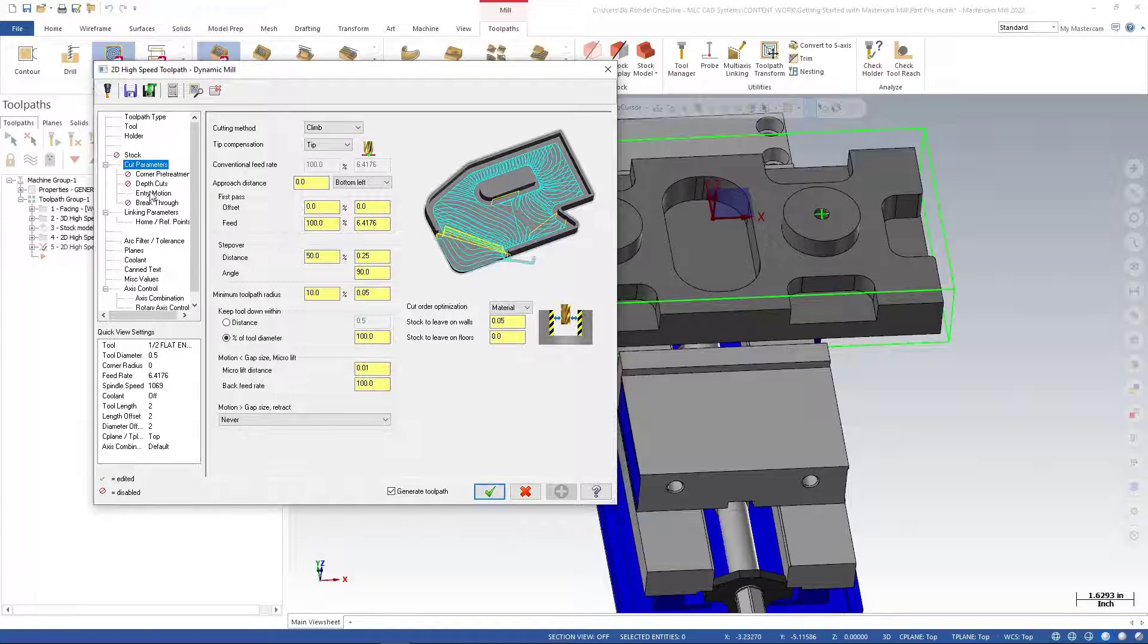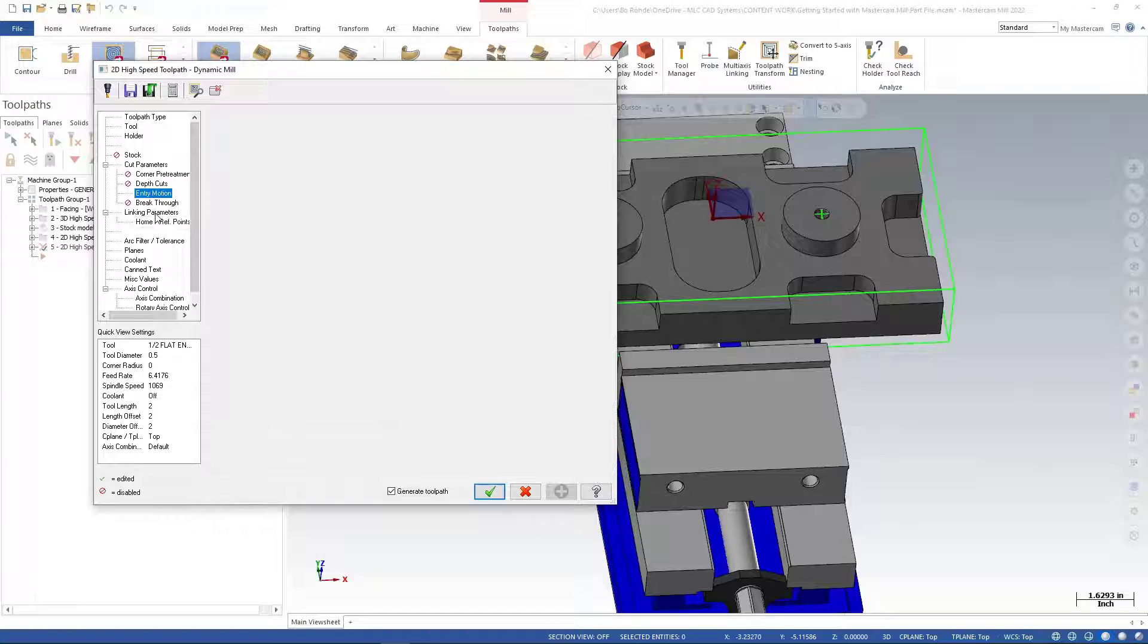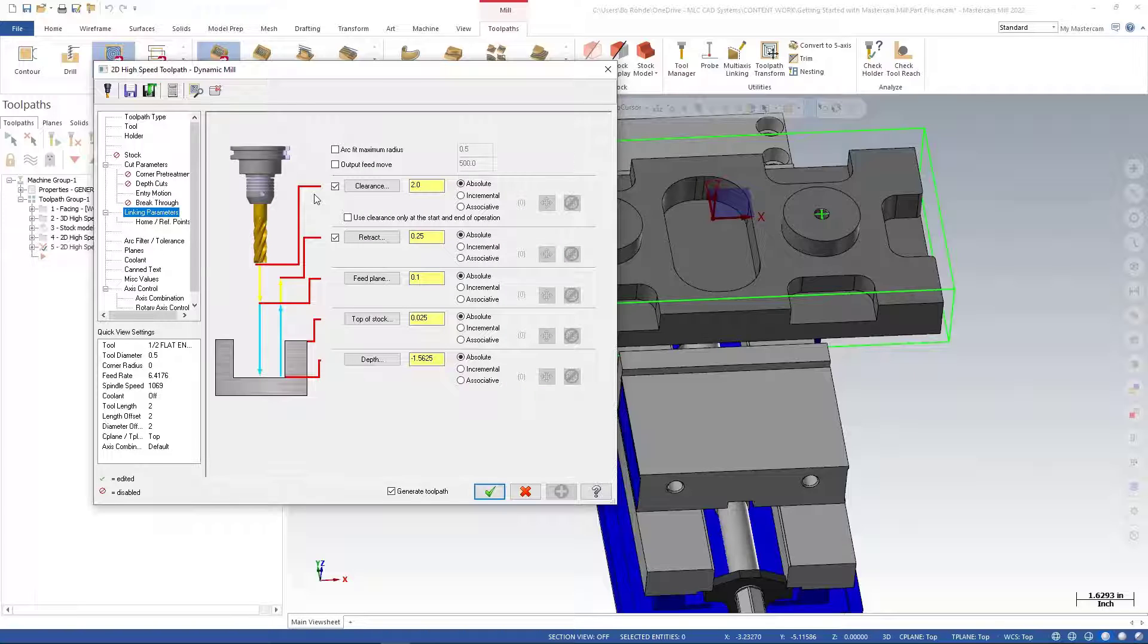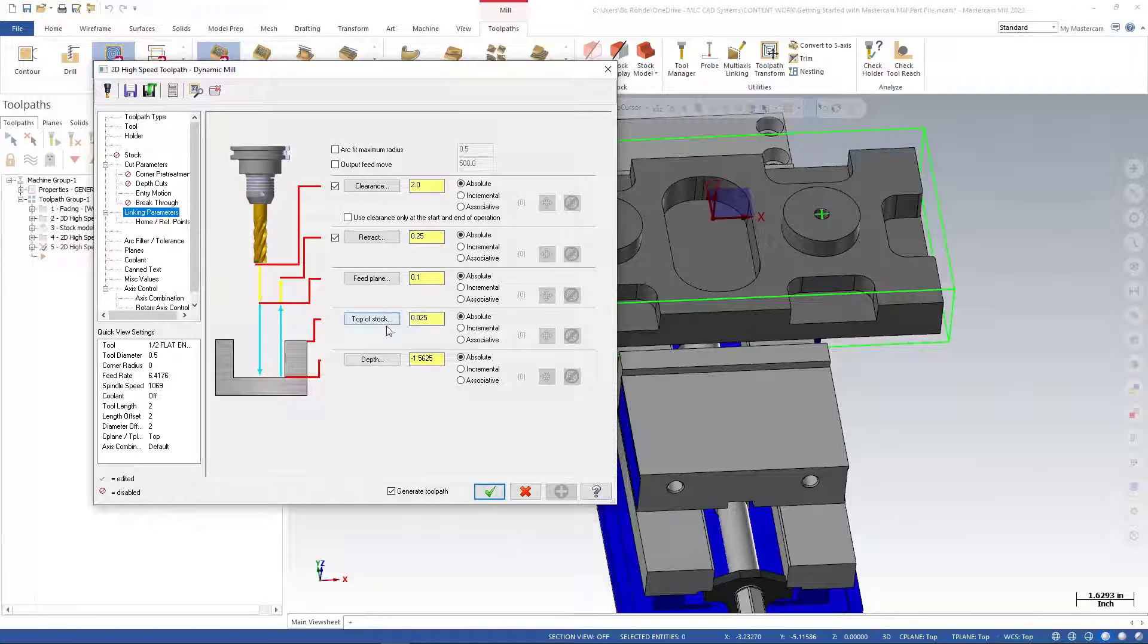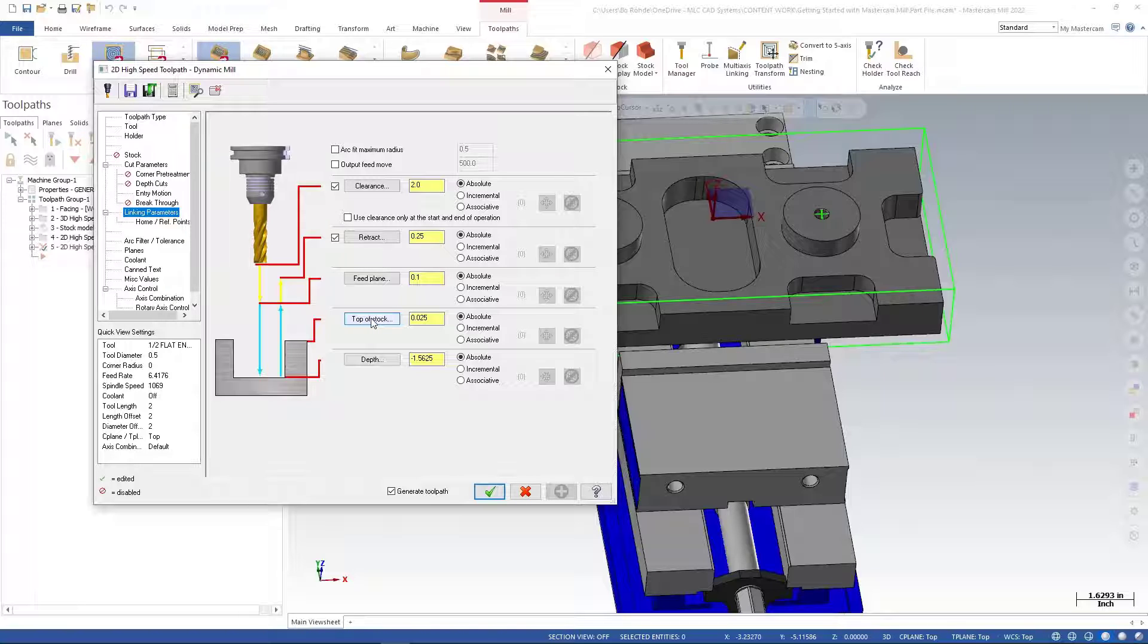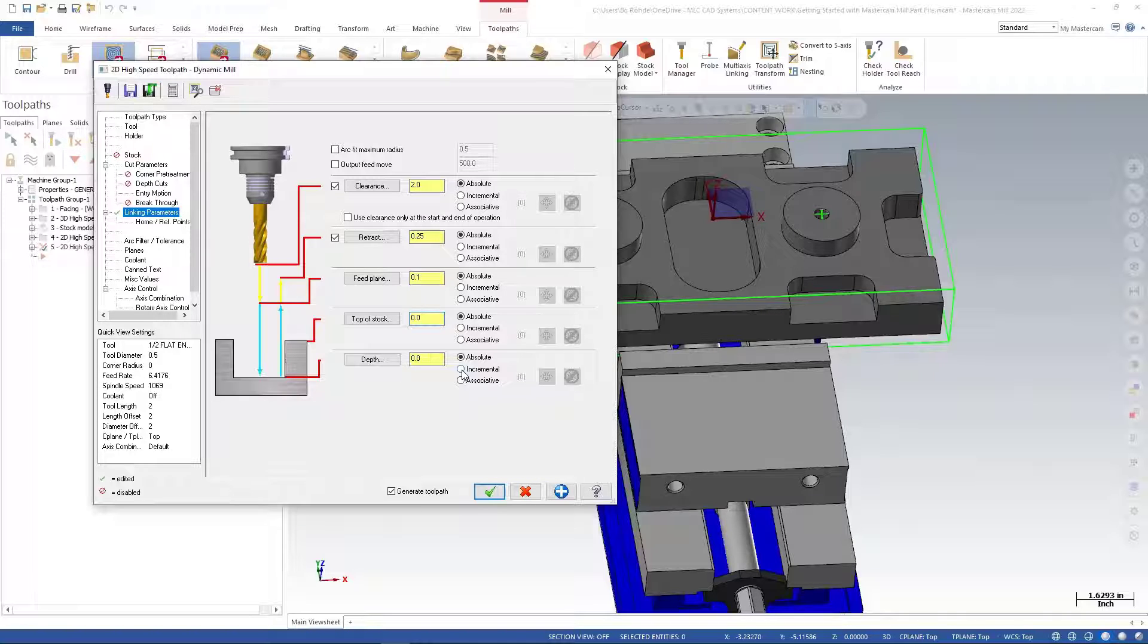For entry motion, I'm okay with the profile. My linking parameters will need to change - clearance is set to 2 inches, retract all absolute. For top of stock, I'll leave it at zero.